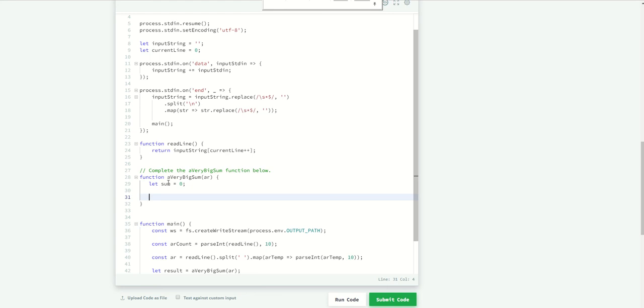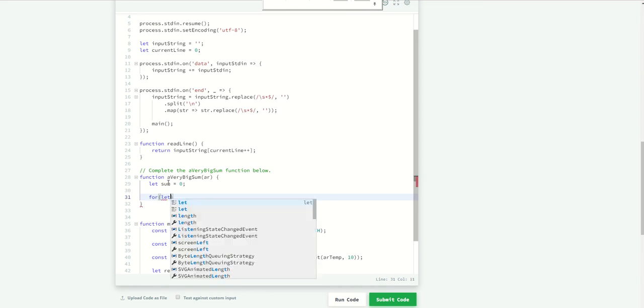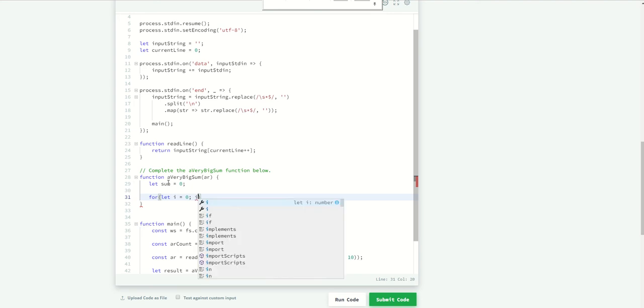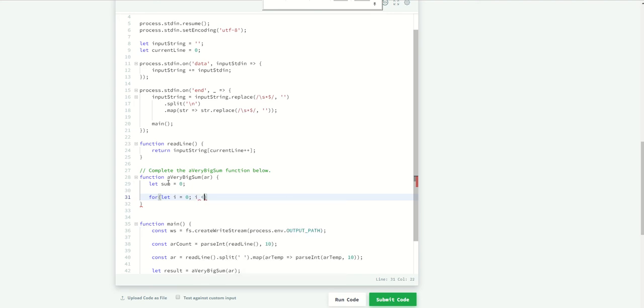And check every element of this array. So I'm going to create the for loop and a variable, and this variable is going to check every element.